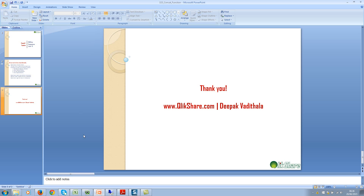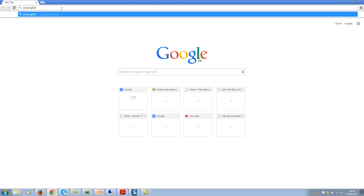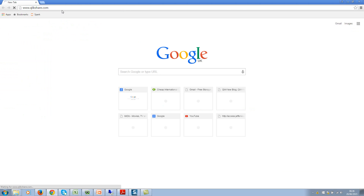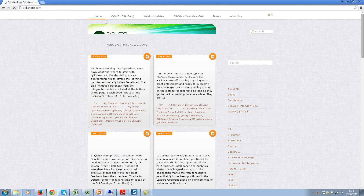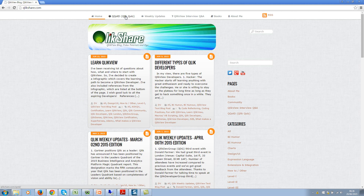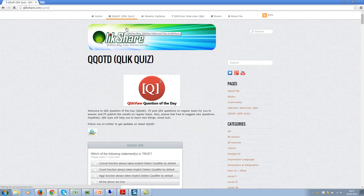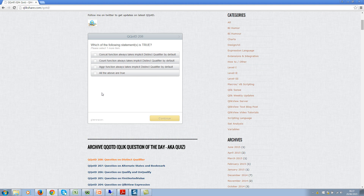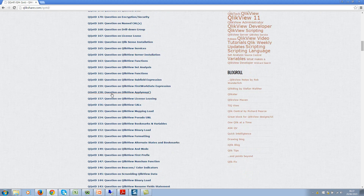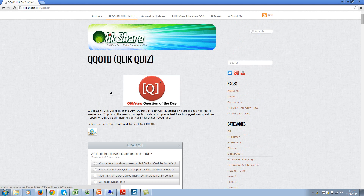Thank you for watching. Don't forget to go to clickshare.com to answer the ClickView Question of the Day. If I go to my browser and type clickshare.com, you'll see the QQotD section — that stands for ClickView Question of the Day. It's a quiz where I publish ClickView questions for you to test your knowledge. There are already 208 published questions, you can access all archived questions, get instant results, and compare with other developers to track your progress.